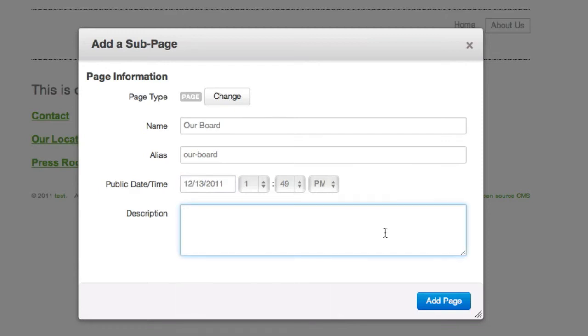The short description is used throughout Concrete 5 for different things. Our search engine will use it, different blocks will display it, and most templates will insert it as a meta description. So it's probably worth your while to put something there.